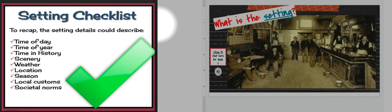Here's a checklist of what the setting could possibly be comprised of: time — time of day, time of year, time in history. It really all depends upon the entire plot of the story. Location — what is the scenery like, the weather, and the location. Perhaps it's something seasonal that's taking place, or perhaps local customs or societal norms are taking place.